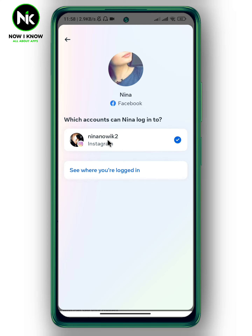And like that, it will be easy for you to access your Facebook account by using your Instagram account. This is it — this is how to log in to Facebook using Instagram. Thanks for watching, see ya!